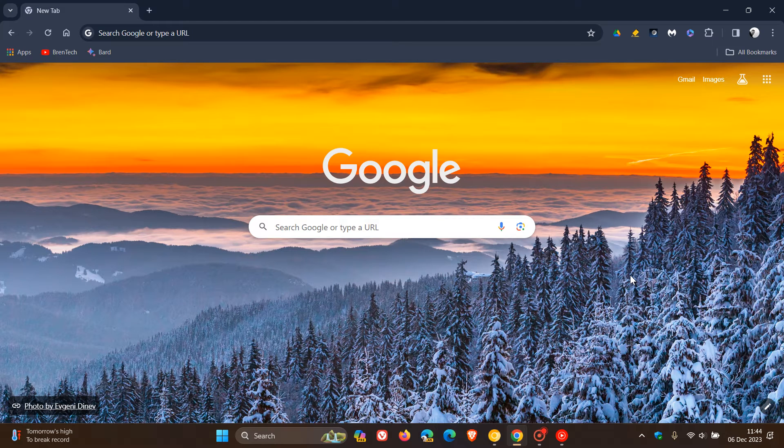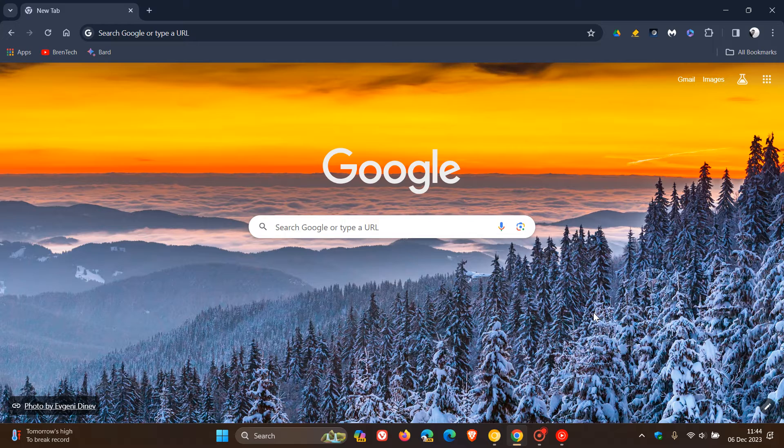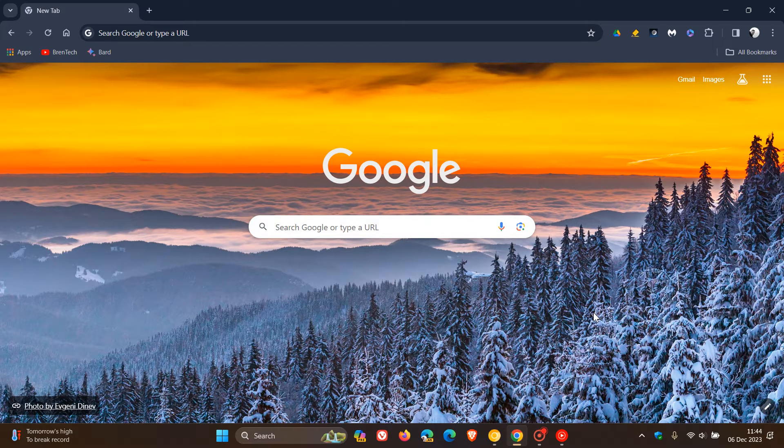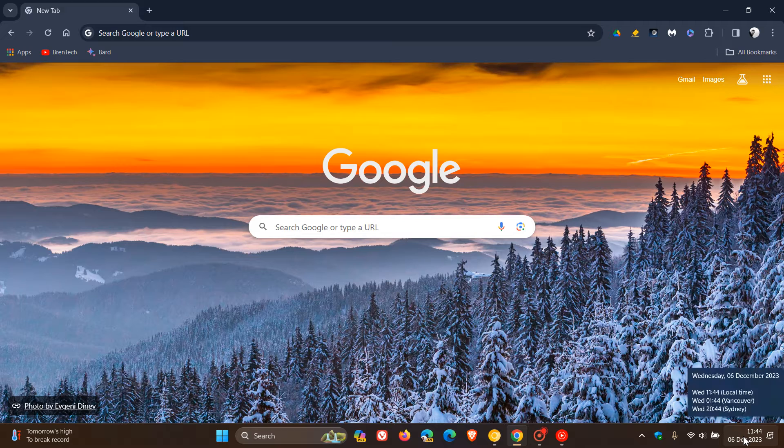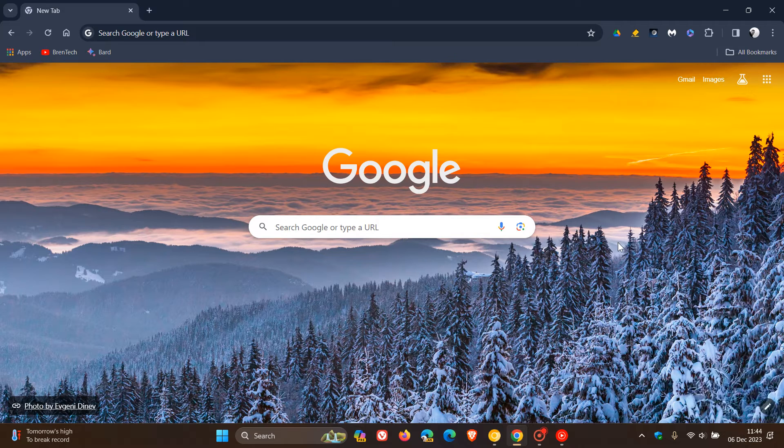Hi, Brent Tech here, where tech is made simple. We have a new version of the Google Chrome Web Browser Desktop, version 120, which Google started rolling out late yesterday in my part of the world on the 5th of December.